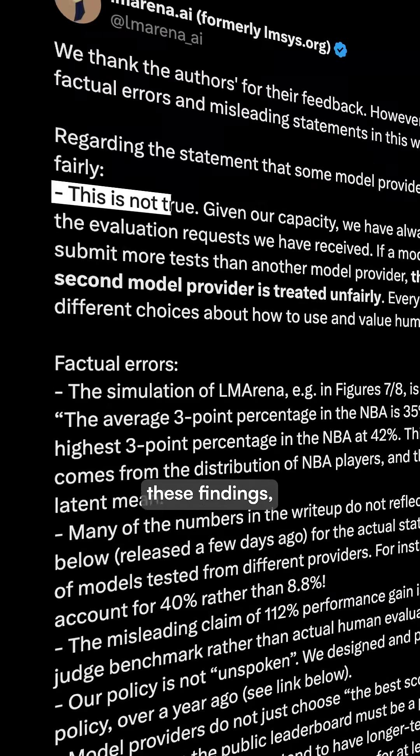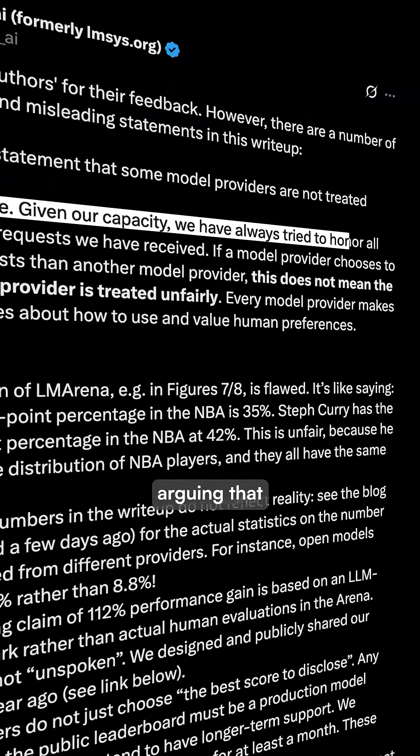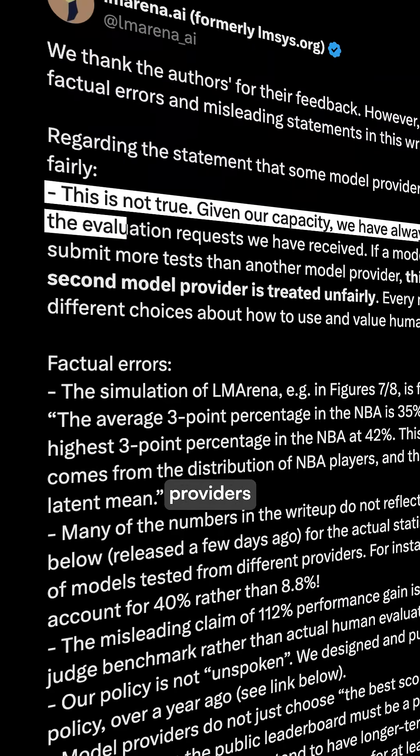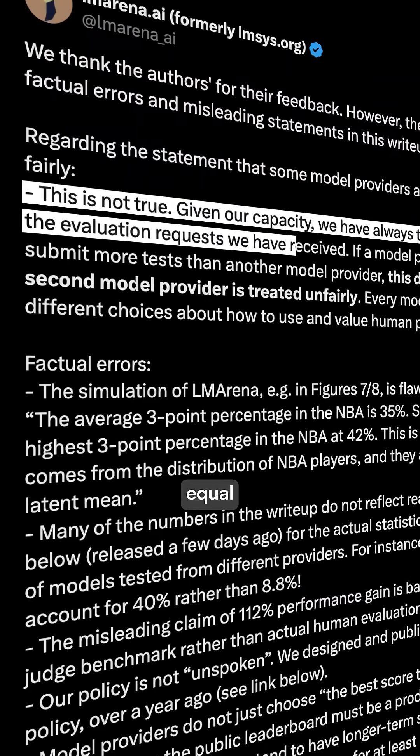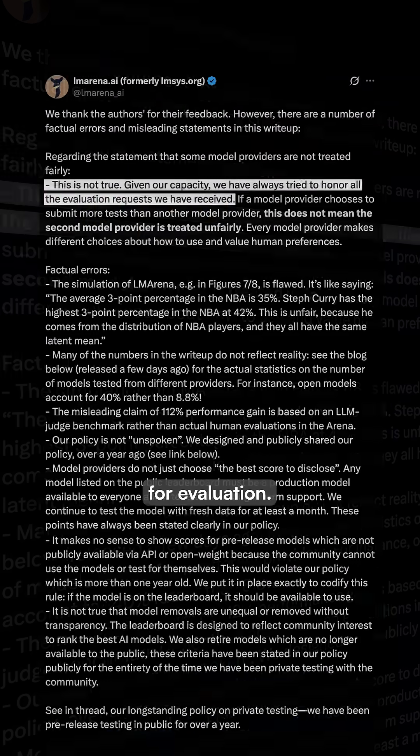However, LM Arena disputes these findings, arguing that all model providers receive equal opportunity for evaluation.